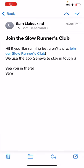If you've been invited to a group or community on Geneva and want an overview of how the app works, this video is for you.